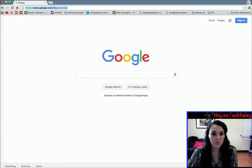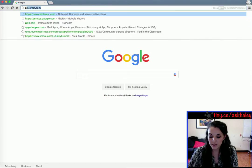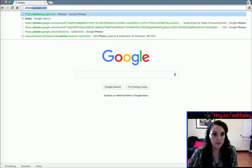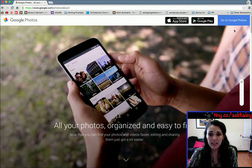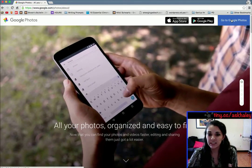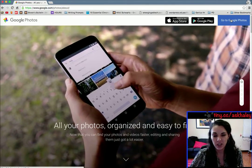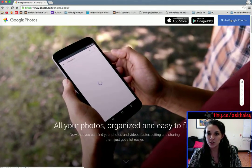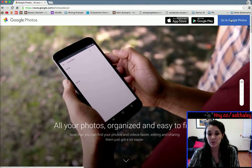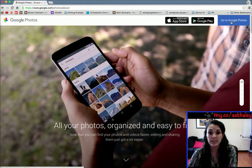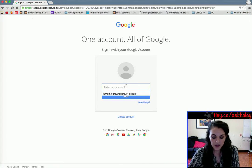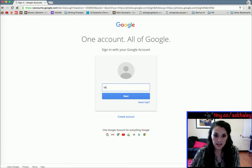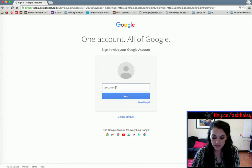To do that, we are going to go to photos.google.com. I'm not signed in — if you've already been checking your email or something, it should just go straight to the photos home page. Because I'm not, I'm going to click to go to photos and I am going to use my test user.